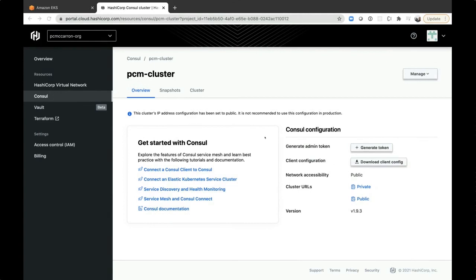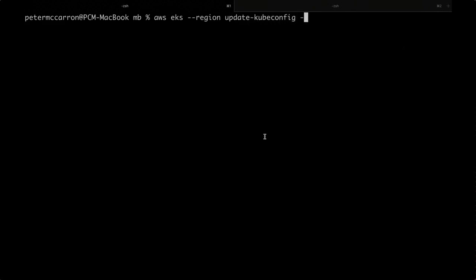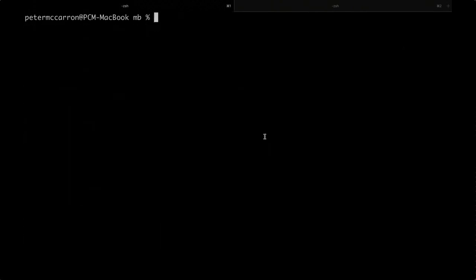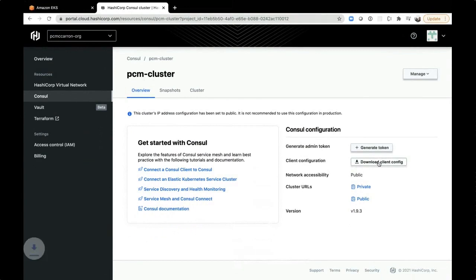One of the first things we want to make sure we do — I'm going to switch over to my terminal here — I've already set up an EKS cluster that I have running. One of the things we want to make sure is that everything is pointing to the correct region. I'm going to make sure that our kubeconfig understands which one we are actually talking to. I've created this cluster; it's just a PCM test. This is going to make sure that everything has been updated.